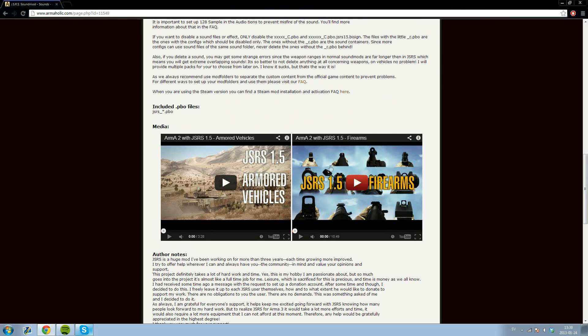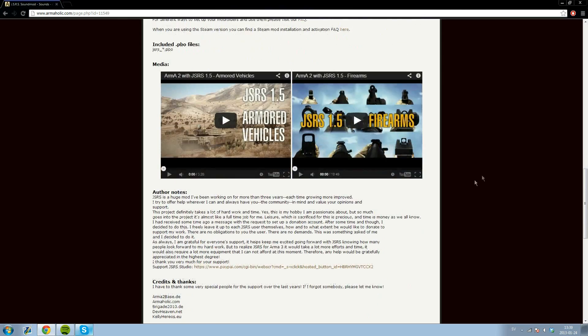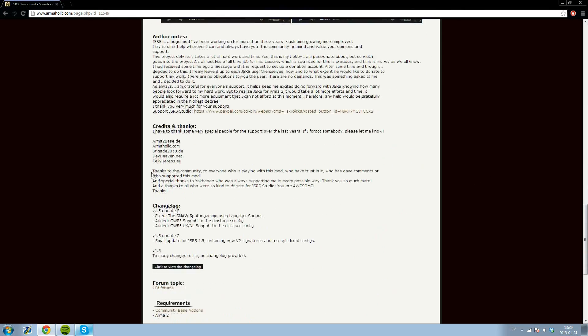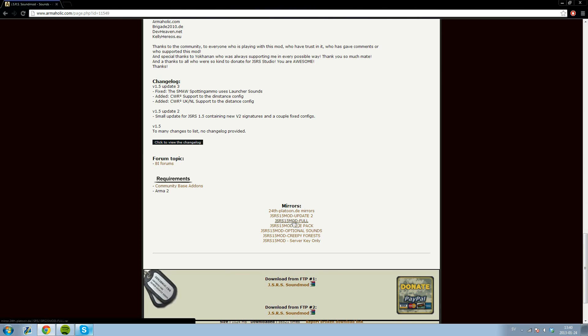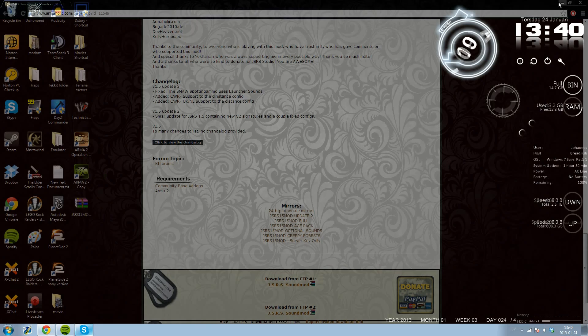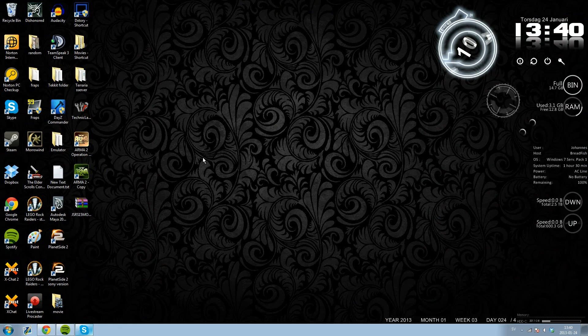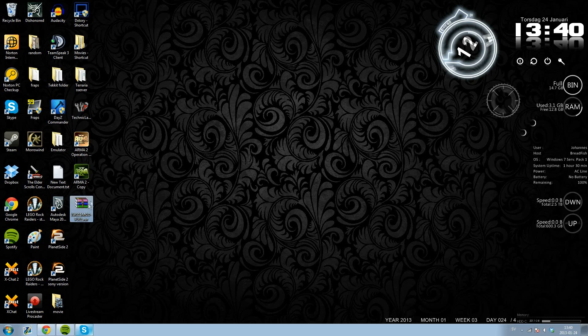You can check out the videos for vehicle sounds, weapon sounds and all that. You want to scroll down all the way and download the JSRS 1.5 mod full package. It will come as a RAR, so you will use WinRAR or 7zip or something like that.